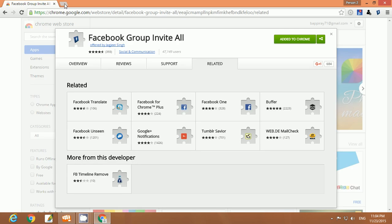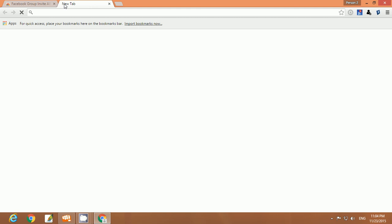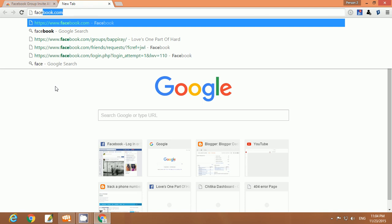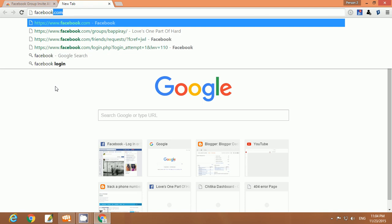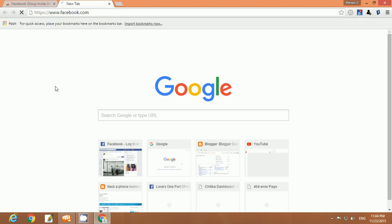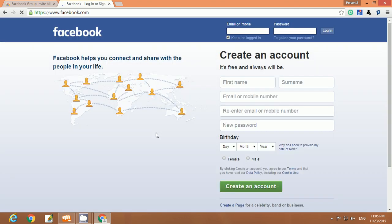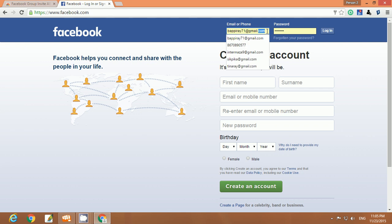Now it's time to go to your Facebook account. Type here Facebook, go to your Facebook account and login. Now just simply login to your Facebook account.